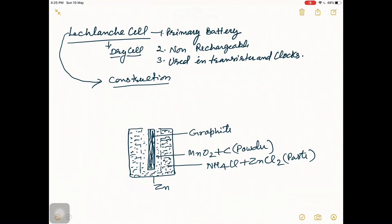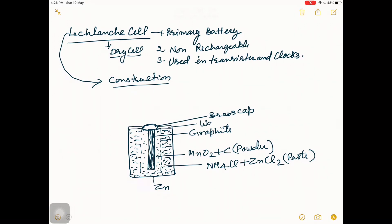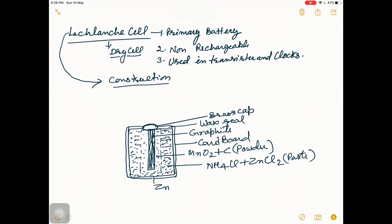Above the graphite rod there is a cap made up of brass, and there is a wax seal. The zinc container is covered by a cardboard covering, and again there is a PVC cover on the outside.